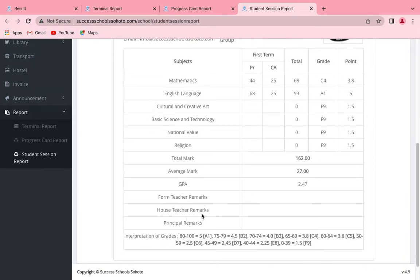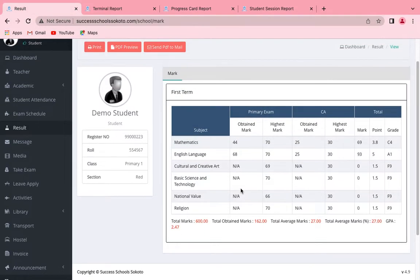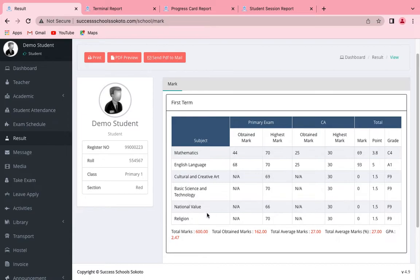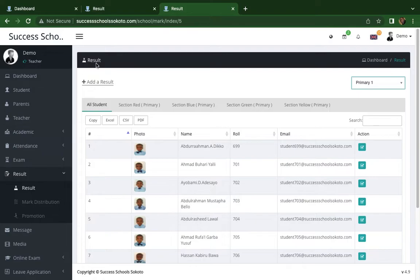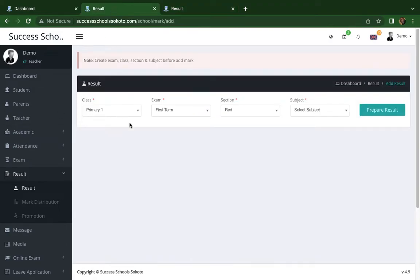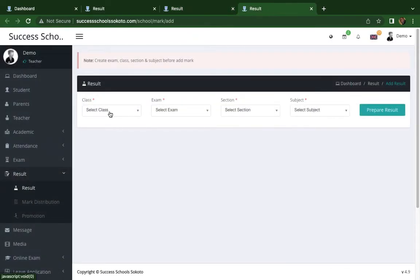I took a look through the results — this is what it looks like, and this is the place where we should be able to add the result. Let me log in as a teacher. Here I'm logged in as a teacher. If you click here as a teacher, I now click on 'Add Result.'